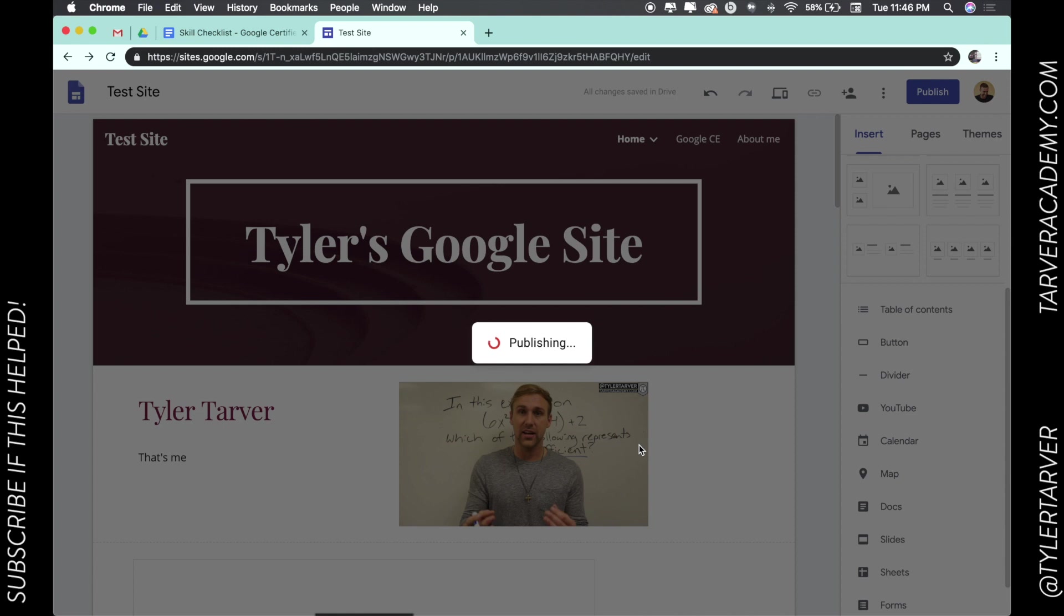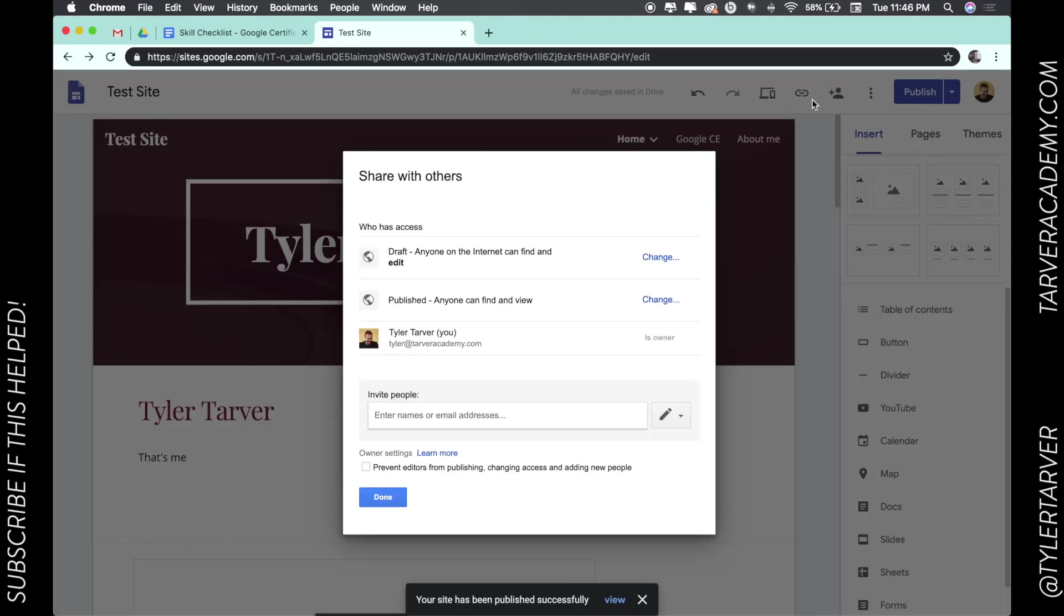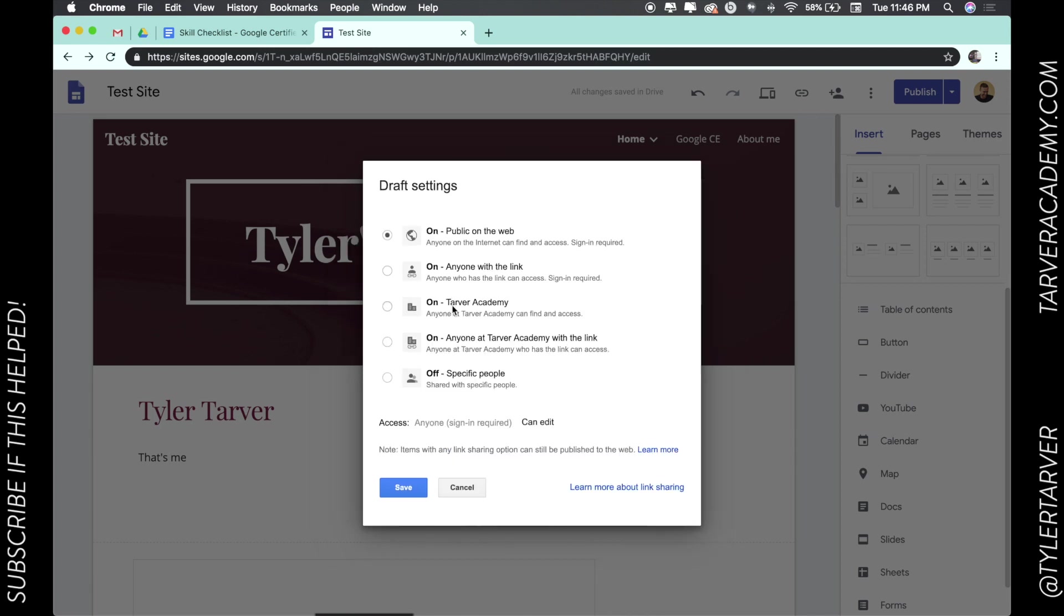It is now published and anyone can find it. So we go up here... on the internet can find and edit, but they can find and view. And I want to change this. I want anybody to be able to... they just can view it.